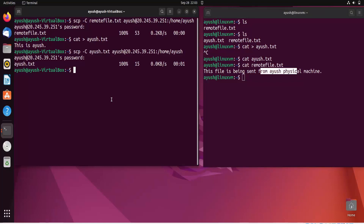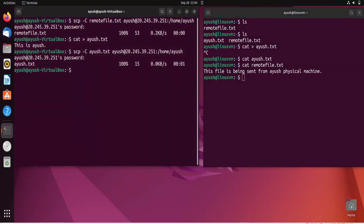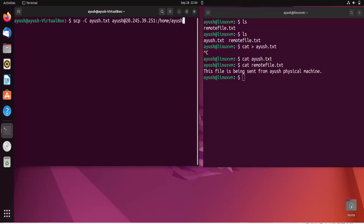By default SCP uses AES-128 encryption to encrypt files while in transit. If you want to use a different cipher you can use the '-c' (lowercase) option. If you need to specify a different port number you use the '-P' (uppercase) option. But by default this machine accepts only port 22.